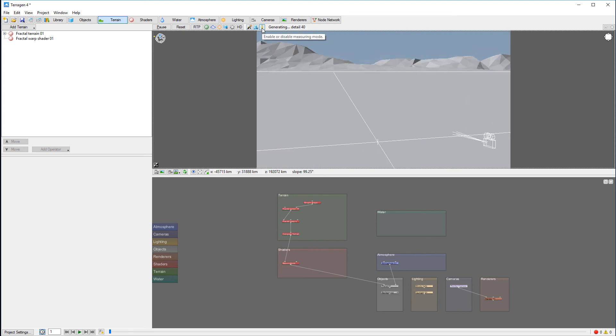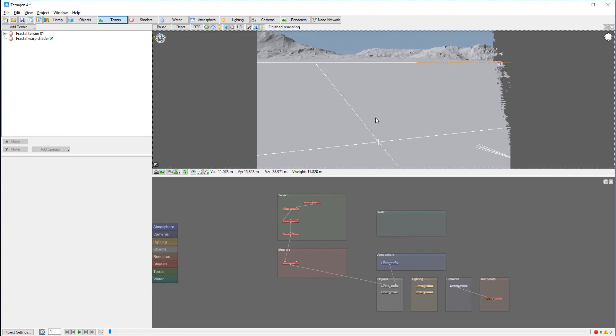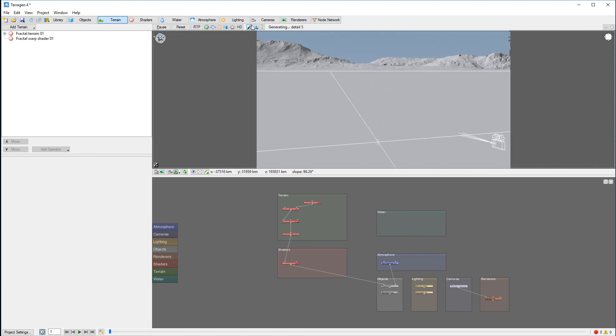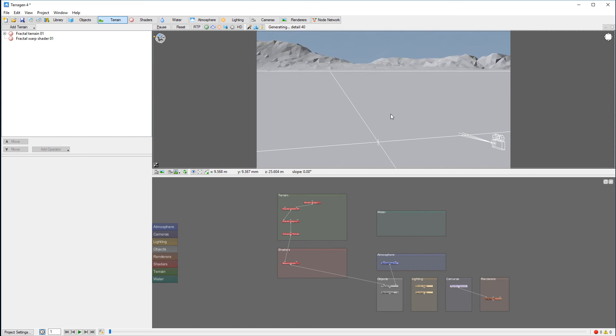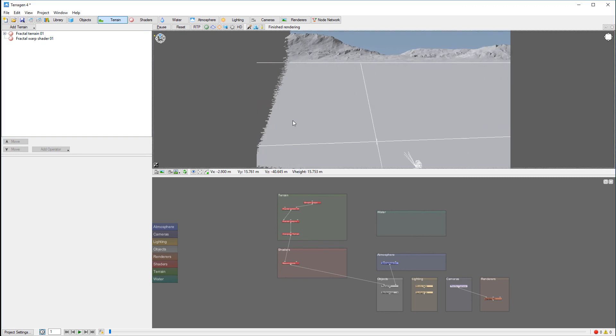Measuring mode is very useful when you need to know distance. I use this one quite a bit when I need to measure from the camera, for example, how far away some object is if I want to use depth of field, so I know where my focusing point should be.